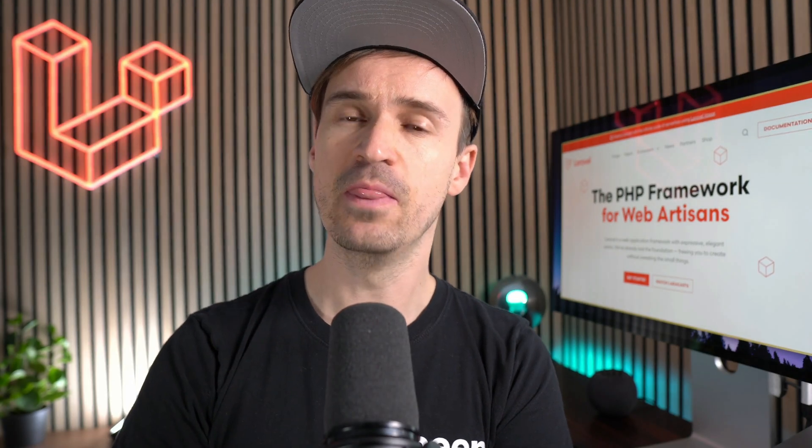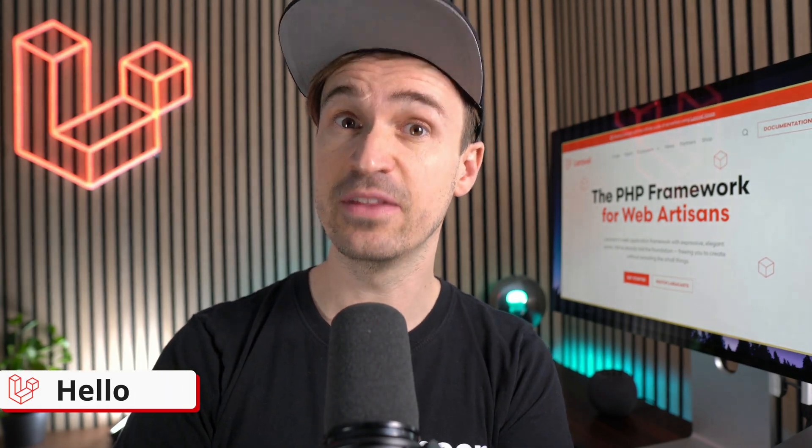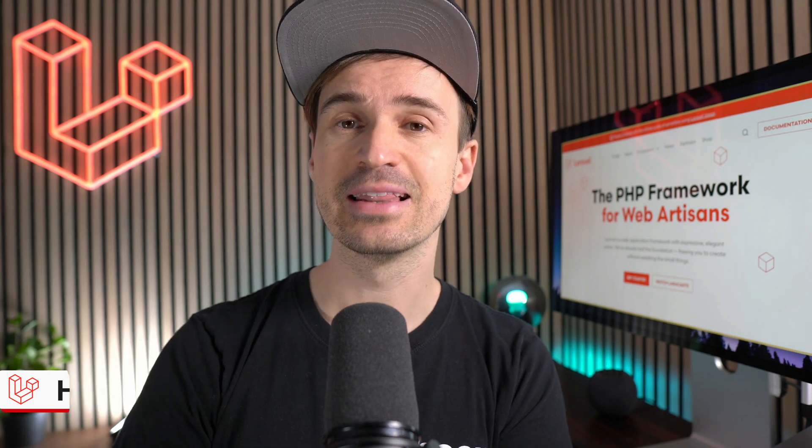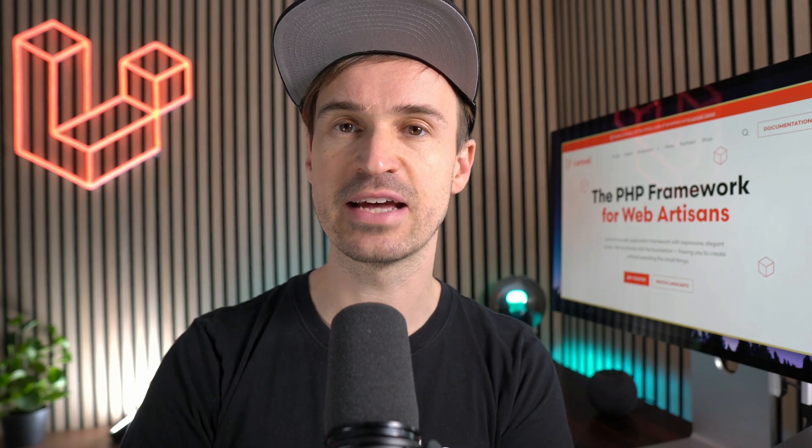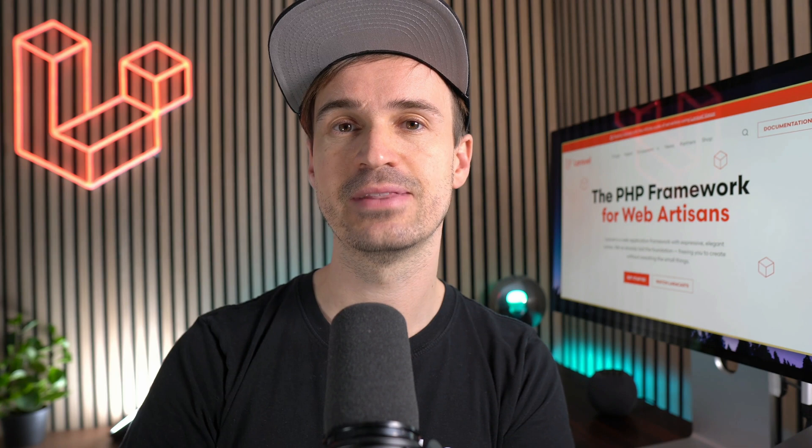Hello Laravel friends! Another week, another release, and another video just for you. Let's find out what's new in version 10.35. Let's go!